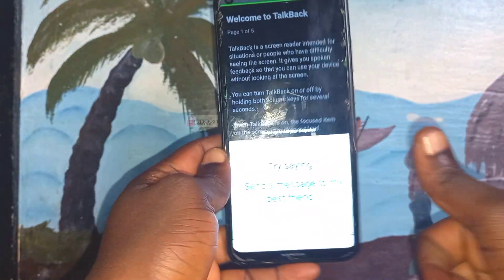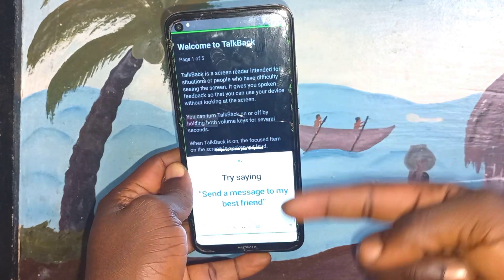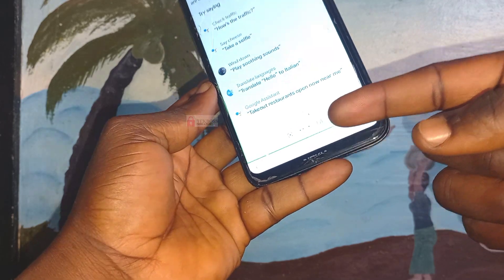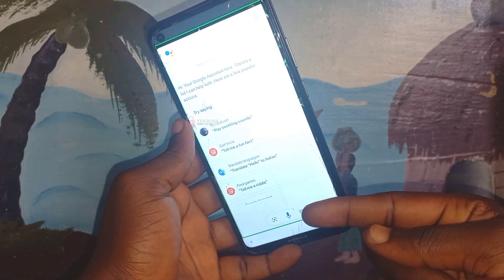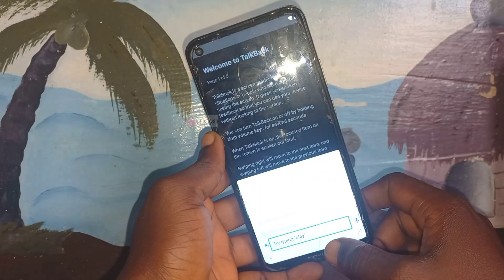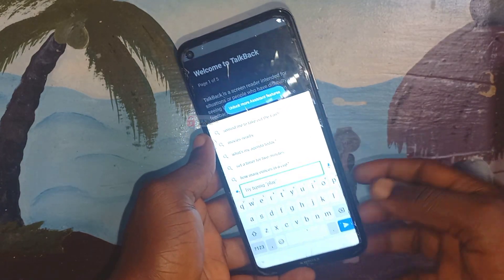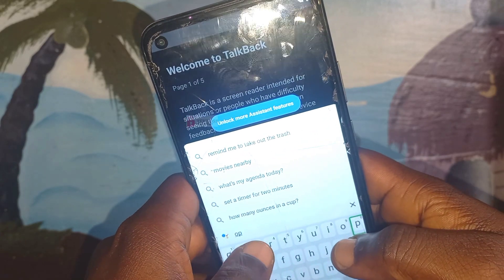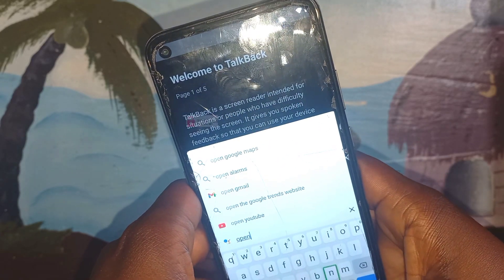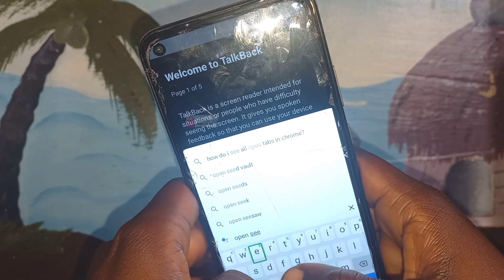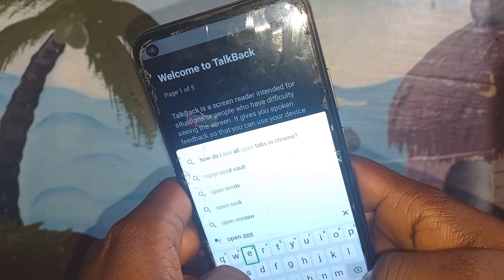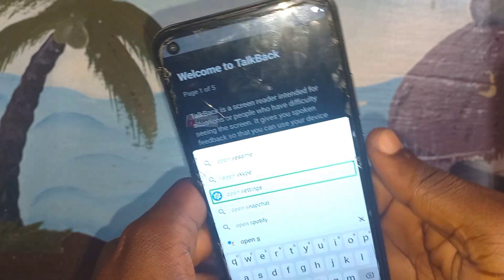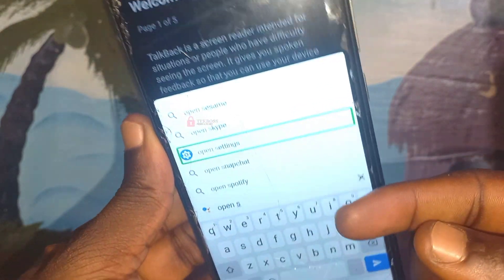If Google Assistant still can't recognize your voice, you can use another phone and search for 'Google Assistant' on Google Translate, then play it for this phone so it can recognize the voice. Or if someone with good English is nearby, you can ask for their help. After doing that, search for 'open settings', then click on that option.